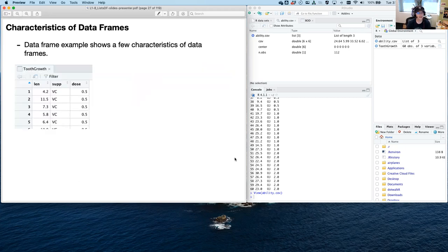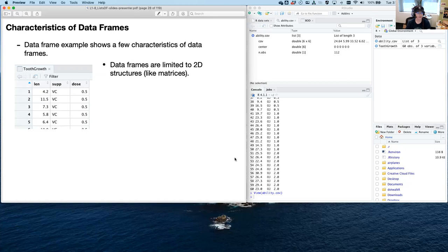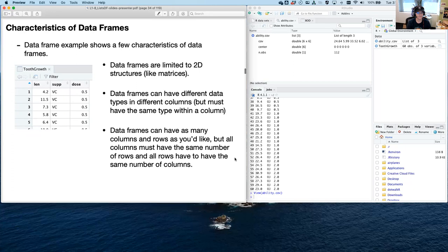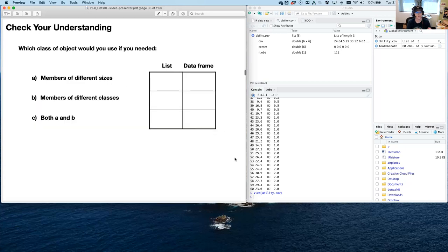In contrast, data frames are a little bit different. They are limited to 2D structures like matrices — so you can have a number of columns and a number of rows, but you can't have different stuff beyond that. Data frames can have different data types in different columns, but each column has to be the same type — all of the elements within that column have to be the same type. Data frames can have as many columns and rows as you'd like, but they have to have the same number, like a table where you can't merge any cells. It needs to be a rectangular matrix — 6 by 10 or 60 by 30 — and all of that needs to line up.